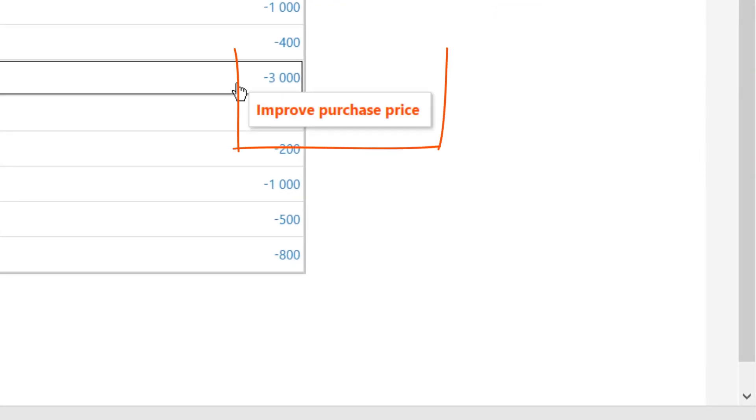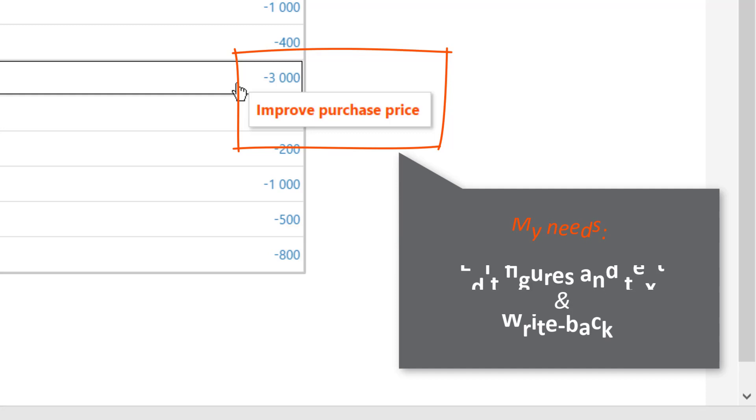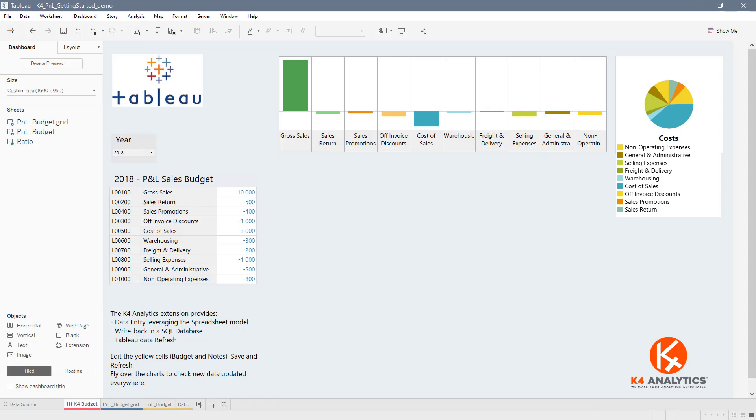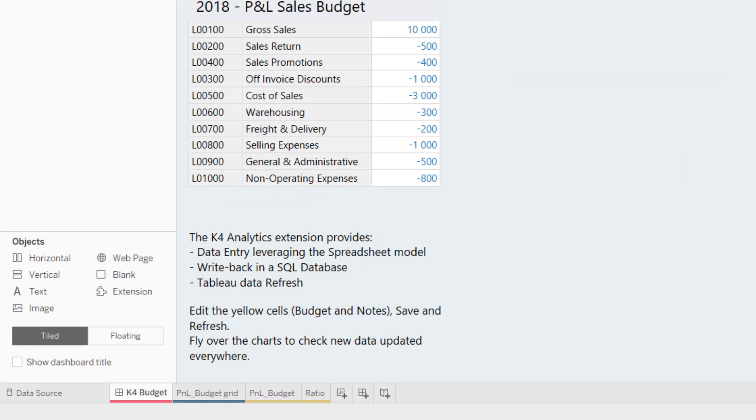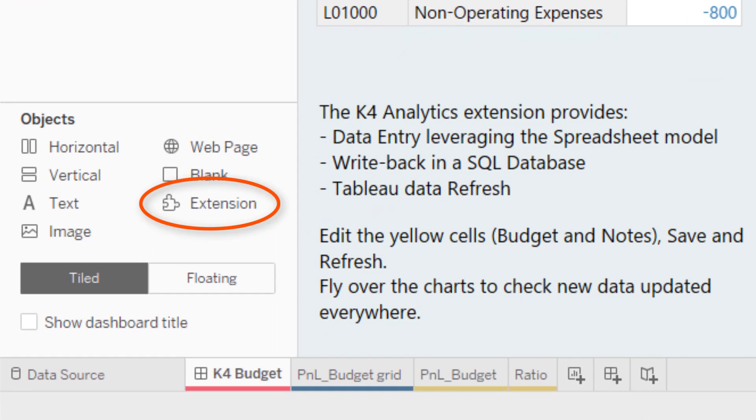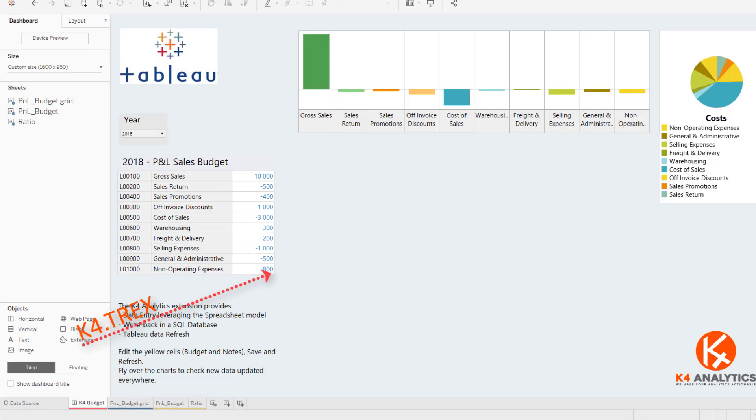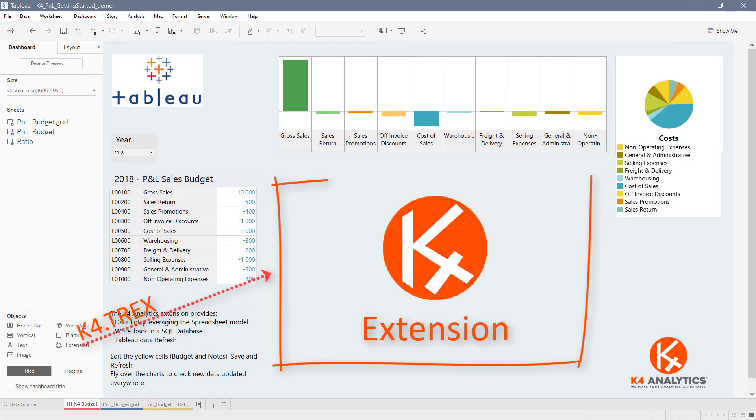And now? This is when the question enters our mind. Here it's a budget, so we would like to adjust some figures or edit some notes. Thanks to the new Tableau version which manages extensions, K4 Analytics offers an outstanding solution.